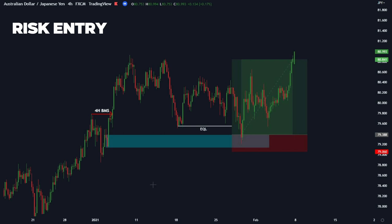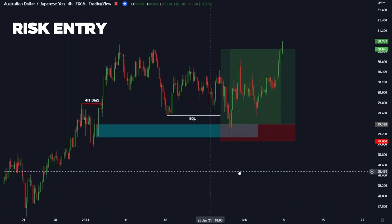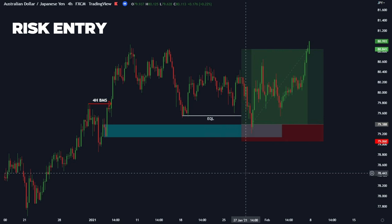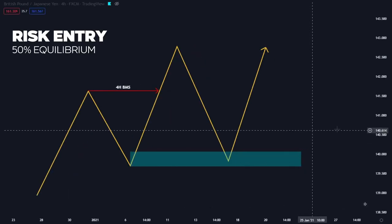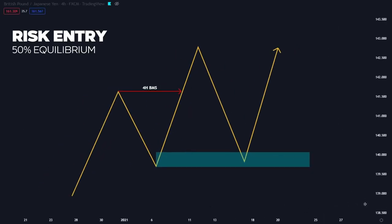We'll move on to the next example: how to use the 50% equilibrium entry. Entry option two is the 50% equilibrium entry, where we place the pending order at 50% of the order block. The reason we do this is that order blocks are not a single set level — banks and institutions are placing orders and pending orders all the way through the block, so targeting the 50% equilibrium gives us a good chance of getting tagged in when the institutions do.